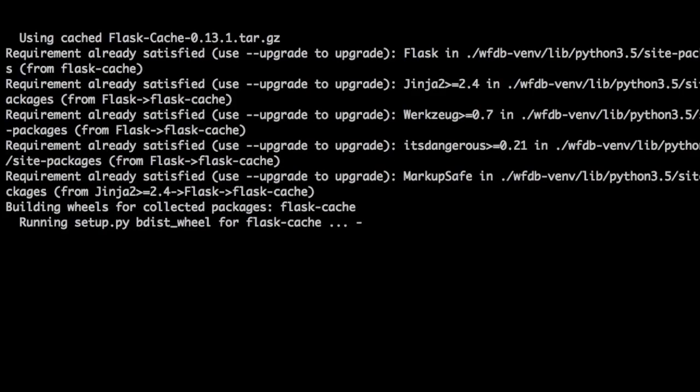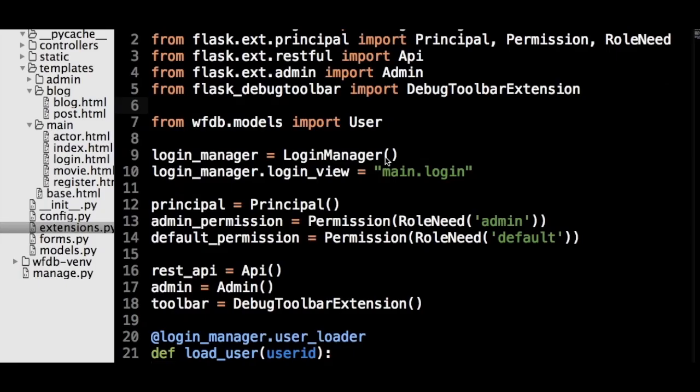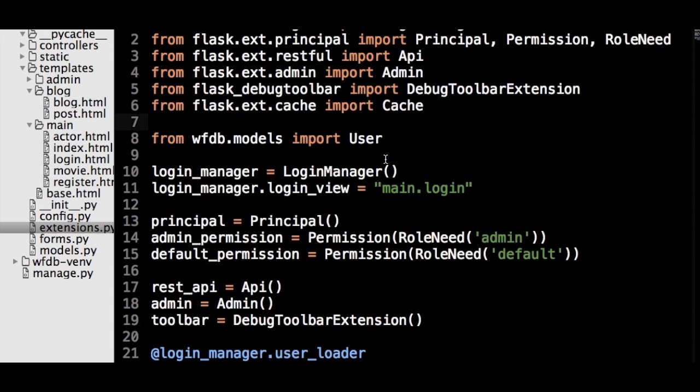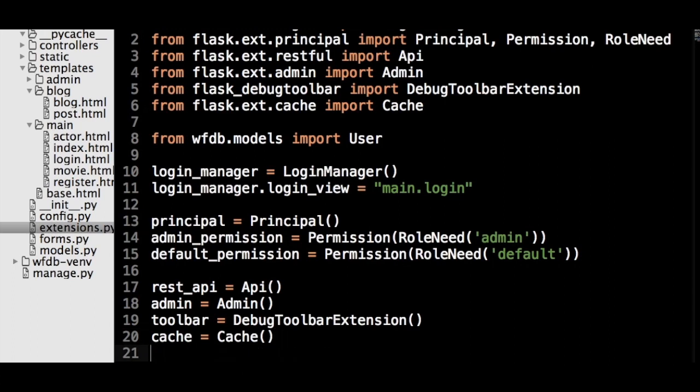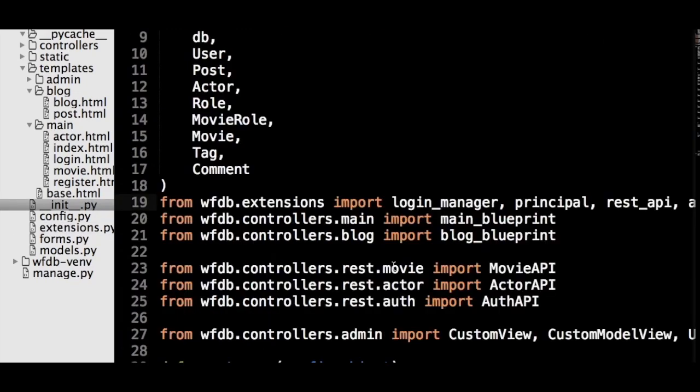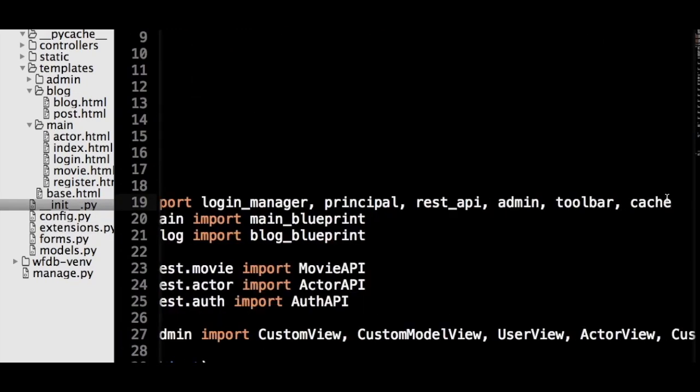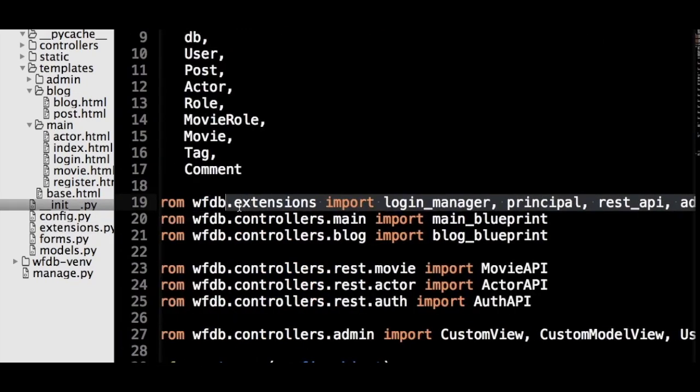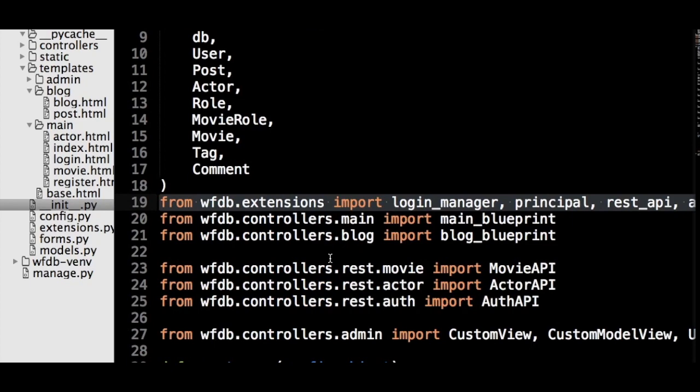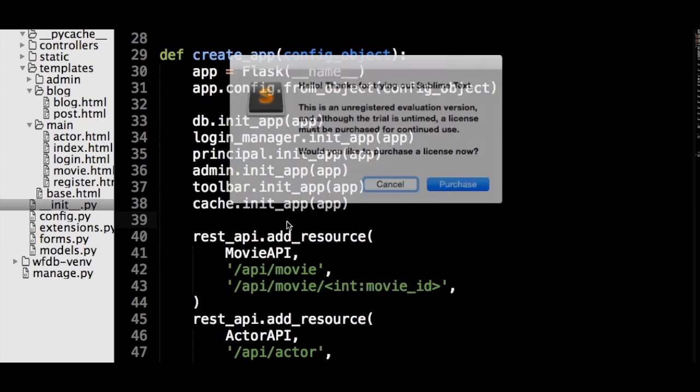First, we need to install Flask Cache from the terminal with pip. As with Flask Debug Toolbar, we now need to initialize the cache object in the extensions.py file. Then, we will import it into the underscore init underscore dot py file and register the cache object on the application object.